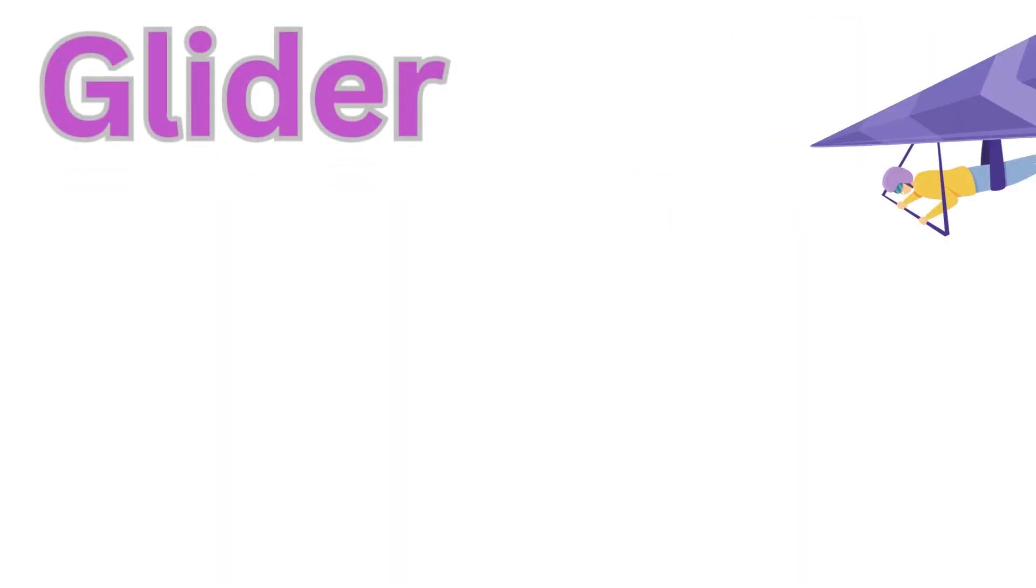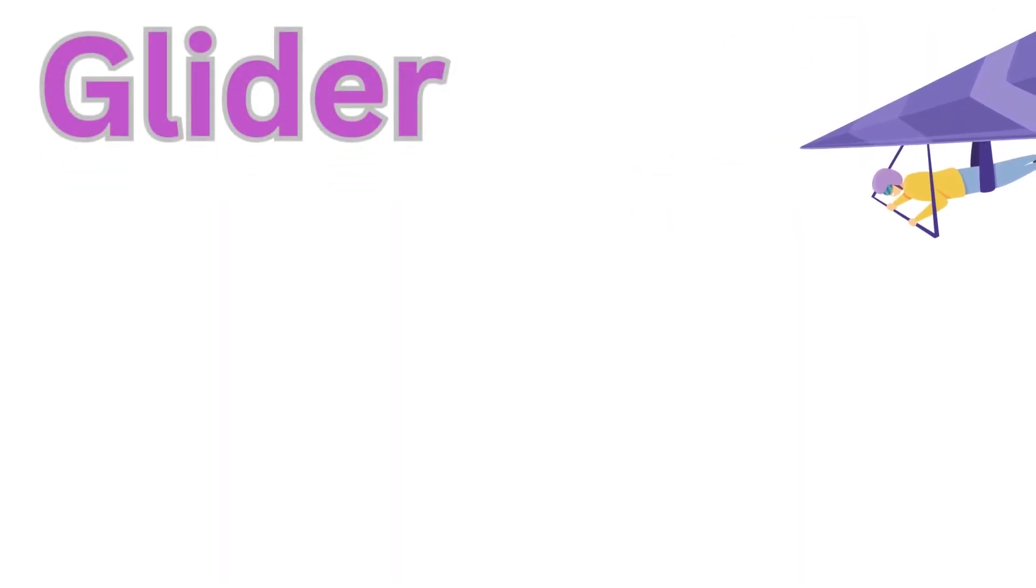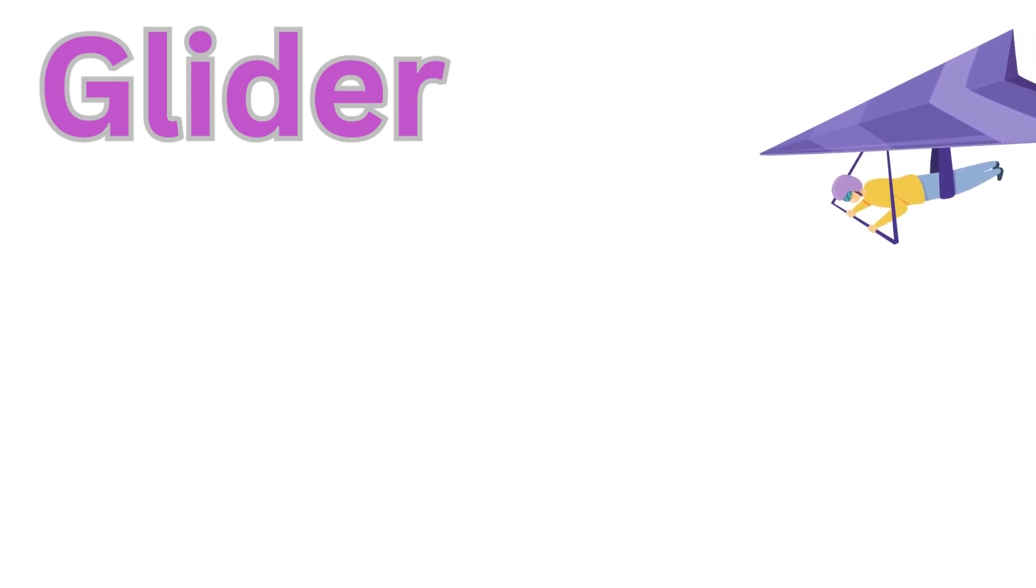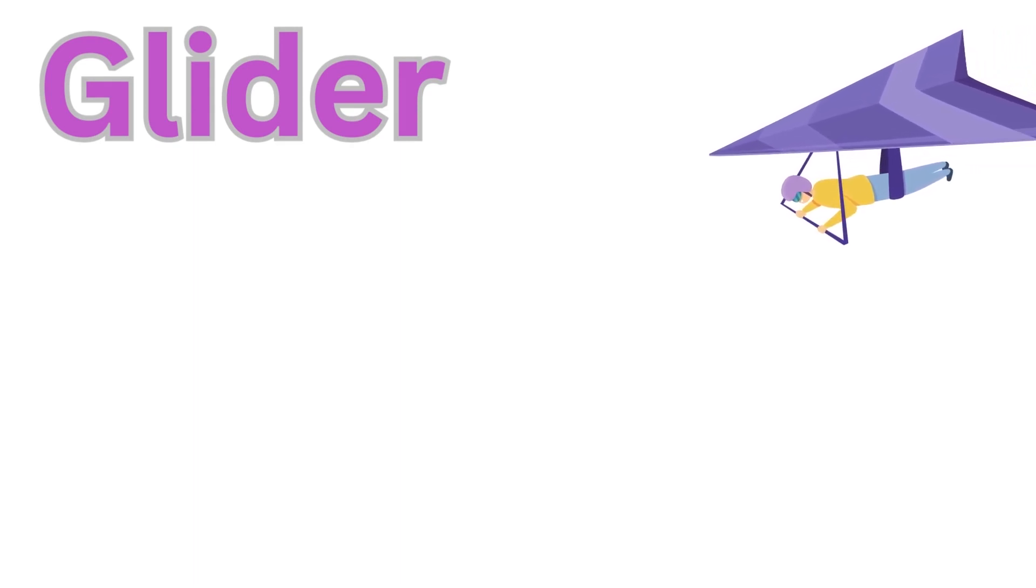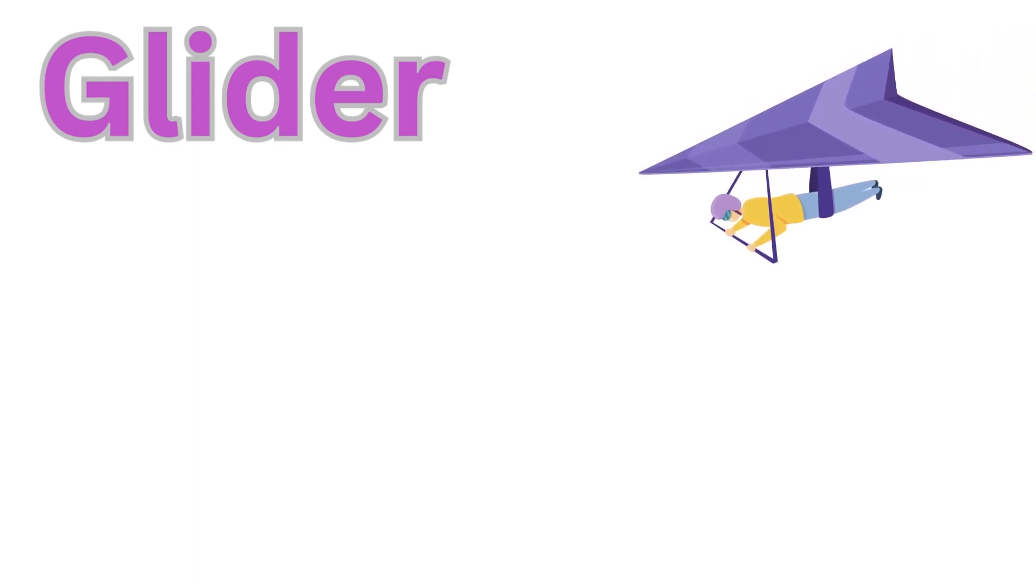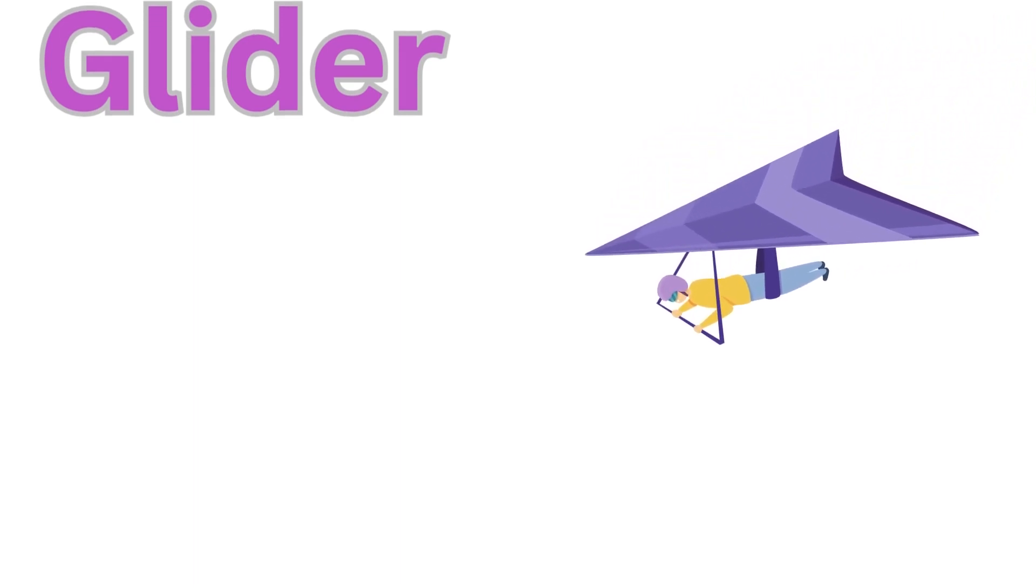Gliders are like airplanes, but they have no engine. They stay in the air by using the air's natural lift in the design of their wings.